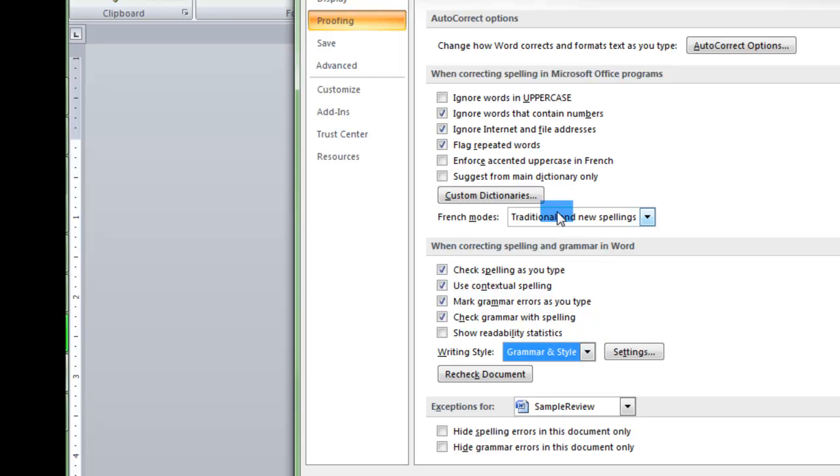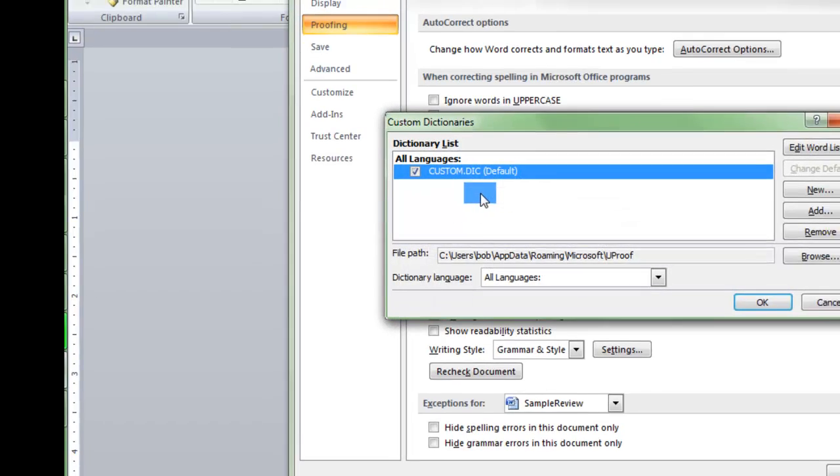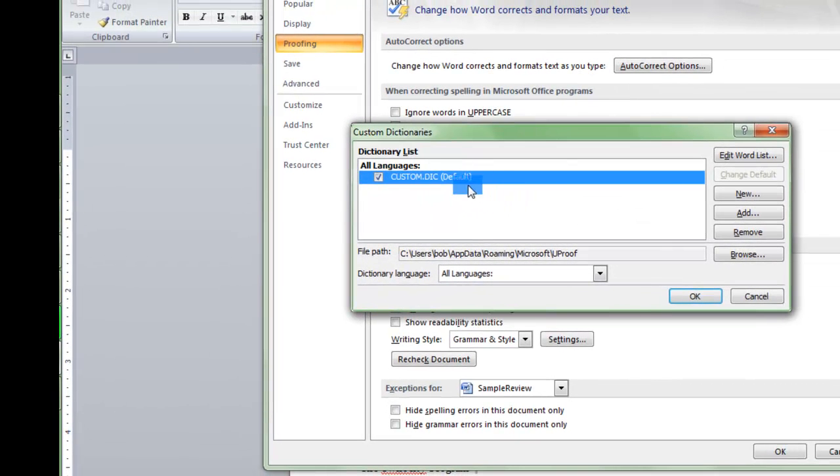You'll notice also that there is a custom dictionary here. With a custom dictionary, what that is, is for words that are specific to you. This custom dictionary you can add words or you can remove words that are in there, words that you normally use.